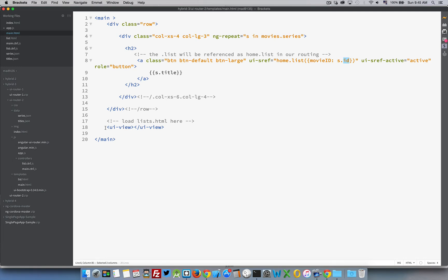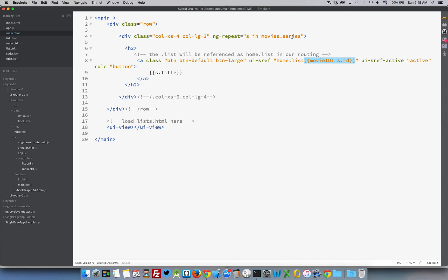Now we're onto the nested view. The UI view here is going to load list.html. My UI state reference is home — I'm inside home.list. List is going to be loaded here, so this is kind of a substate. It works a little differently than the simple parameters we had before. Using the UI state ref, it becomes like a method we're calling, and inside we pass in a JSON object listing all the parameters we want. So movieId becomes my variable name and movieSeries.id gives us the 1, 2, 3 numbers.